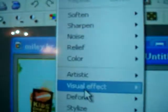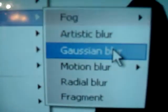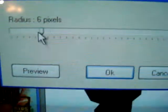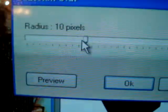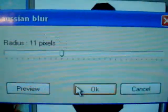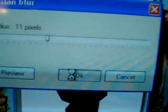So you're here, and you go to Filter, Visual Effect, Gaussian Blur. Make sure this is at 11 pixels and click OK. It will look all blurry, kind of like that.